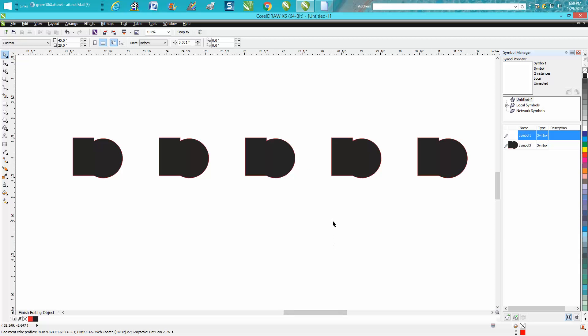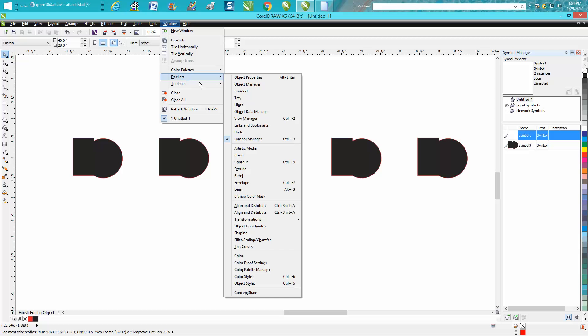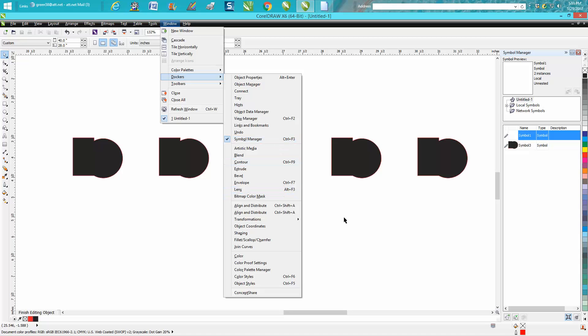It's a pretty neat tool. It's kind of like the clone tool, but there's a lot more you can do with it. Just play around with it. So it's under Windows, Dockers, Symbol Manager. Hope that helped a little bit, and thank you for watching.